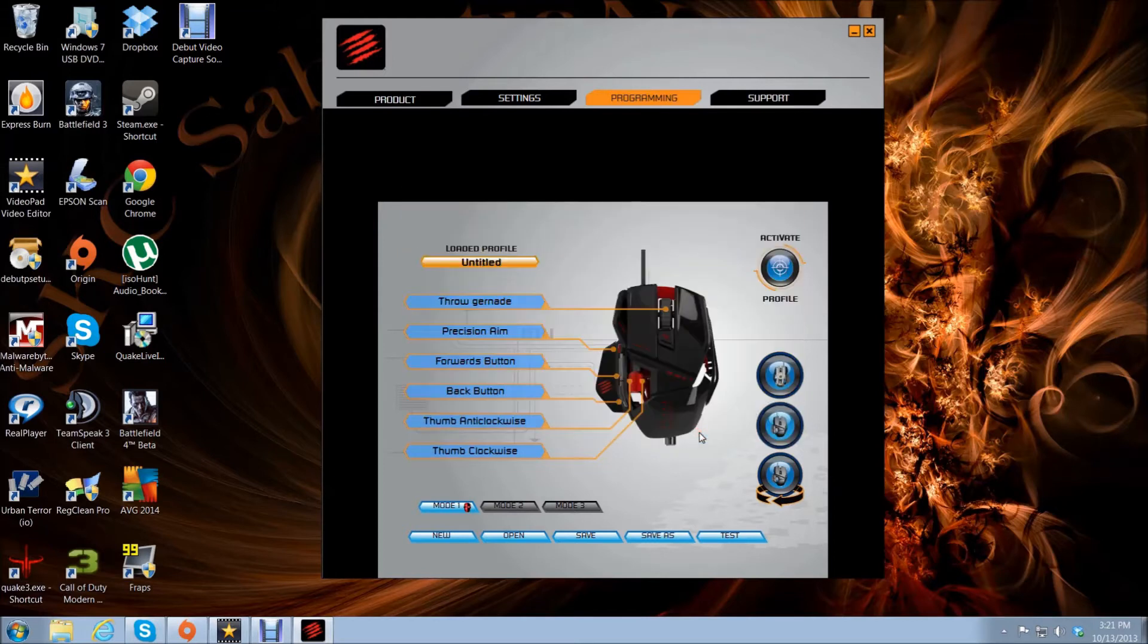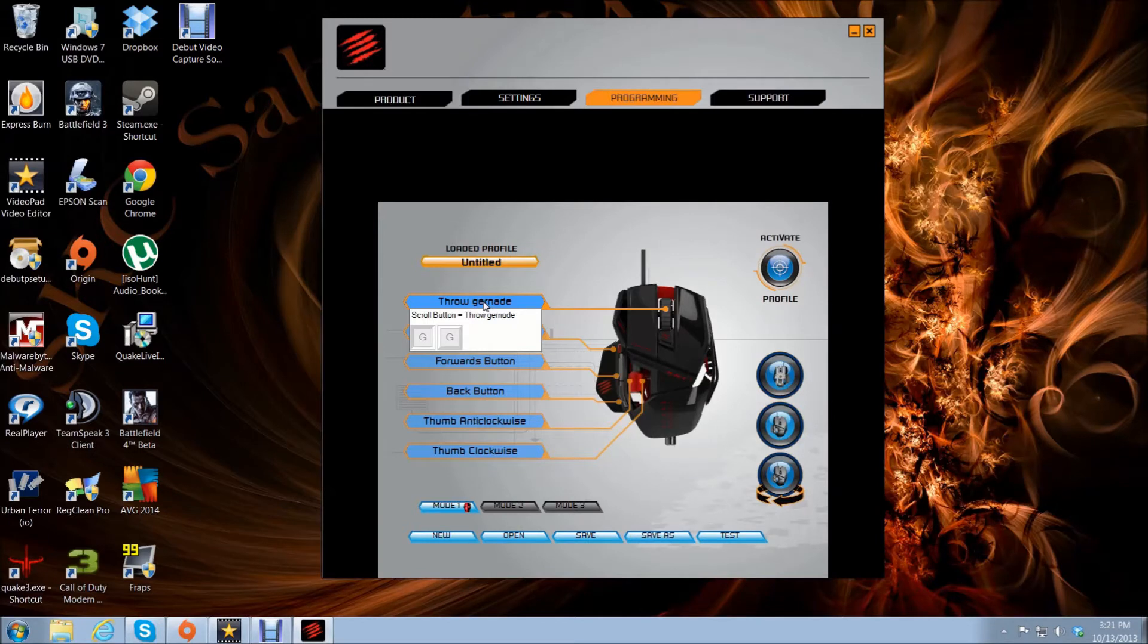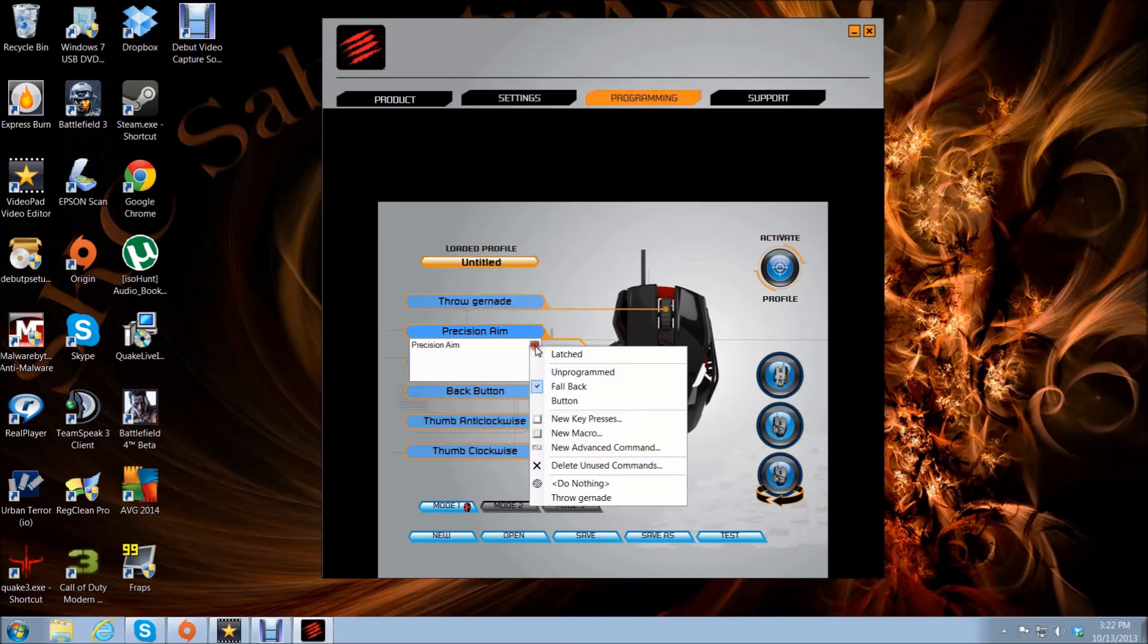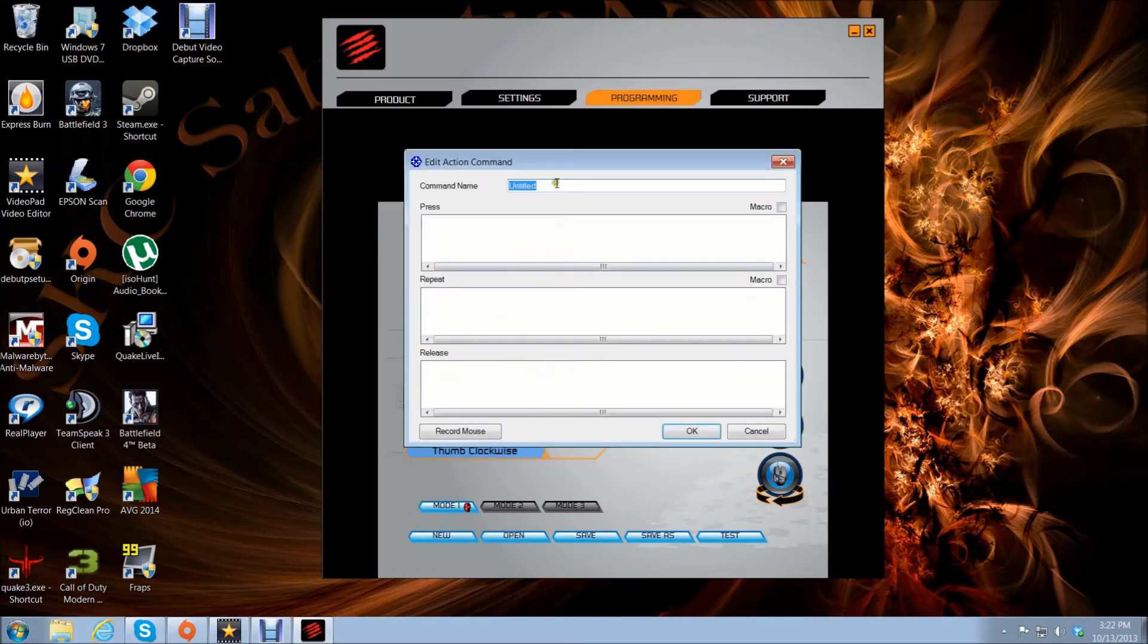Click OK, so now it says throw grenade. Now in game when I want to throw a grenade, I'll push the mouse wheel down and it'll throw a grenade. Precision aim - I have this set as my secondary weapon.